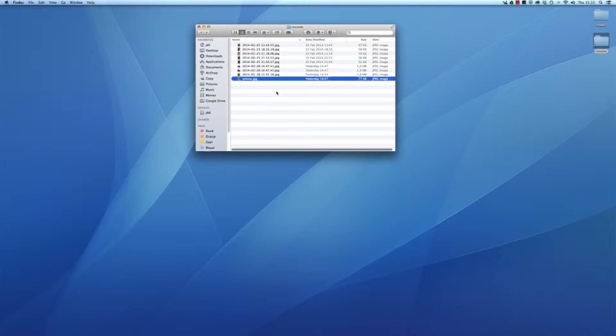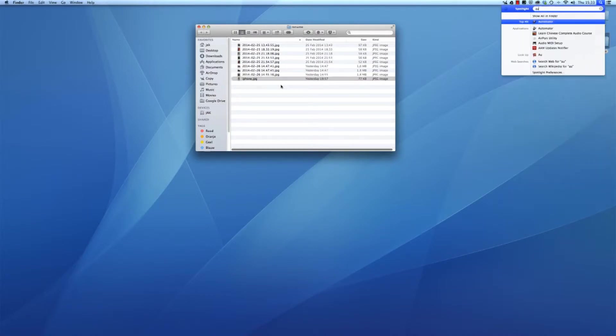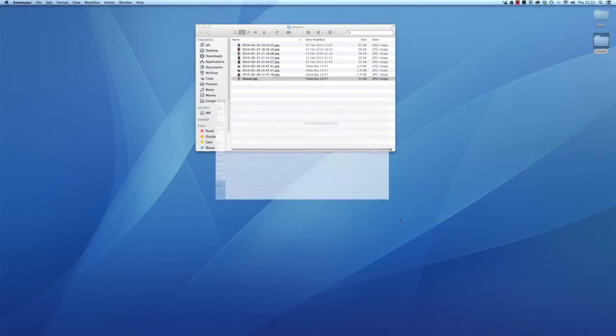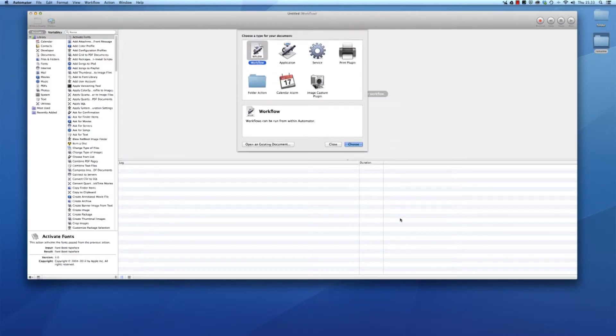Open up Automator. By the way, I did that by opening Spotlight with command spacebar.